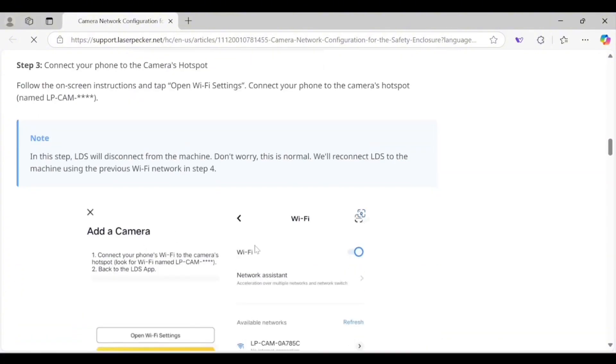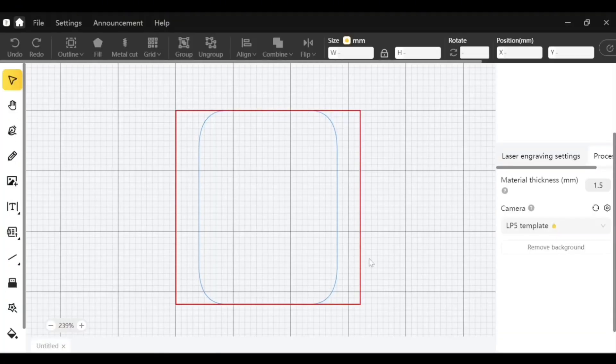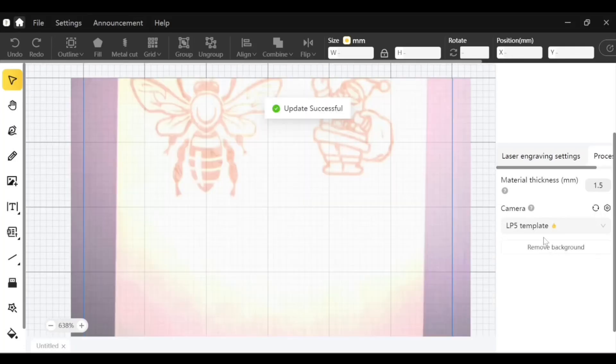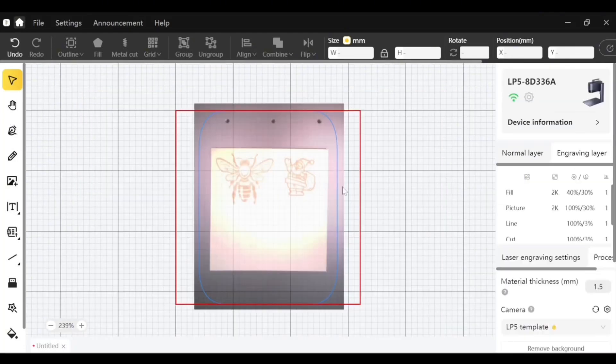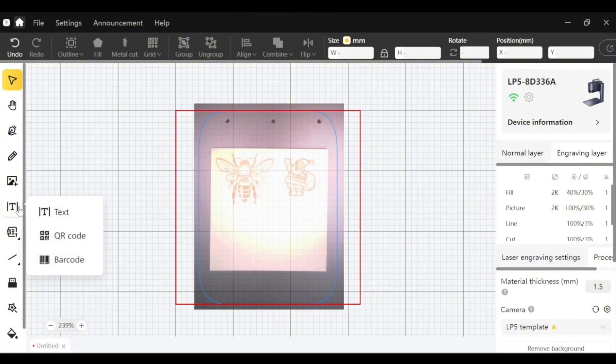For visual guides you can go to LaserPecker's YouTube channel. Hit the refresh button while you're in LP5 template and there's the design. Now that I can see my camera it's time to align it and do a little test engraving.